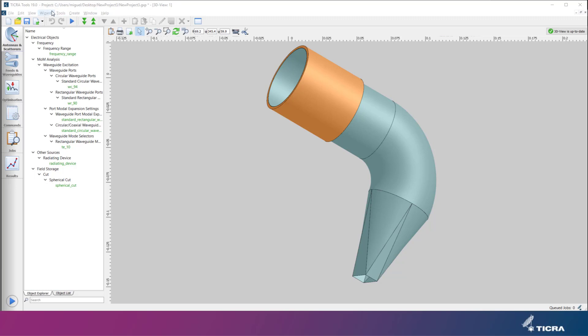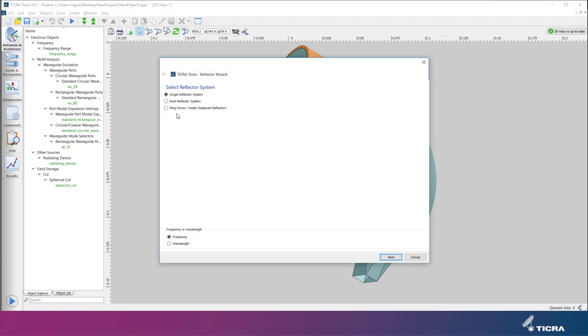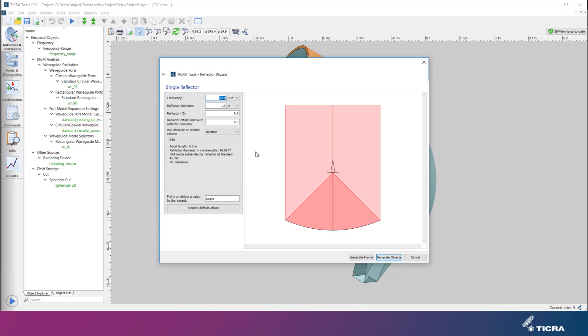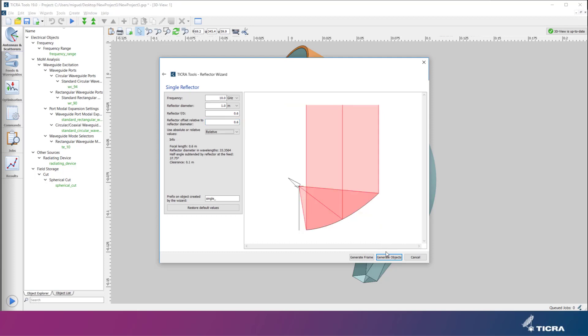To show this, we launch the GRASP wizard and create a single offset reflector system operating at 10 GHz. The relative offset is set to 0.6 to generate a blockage-free design.